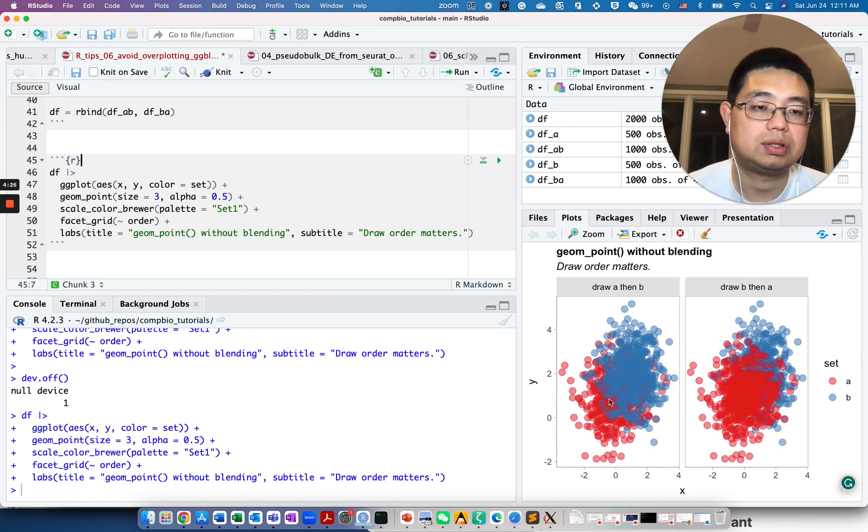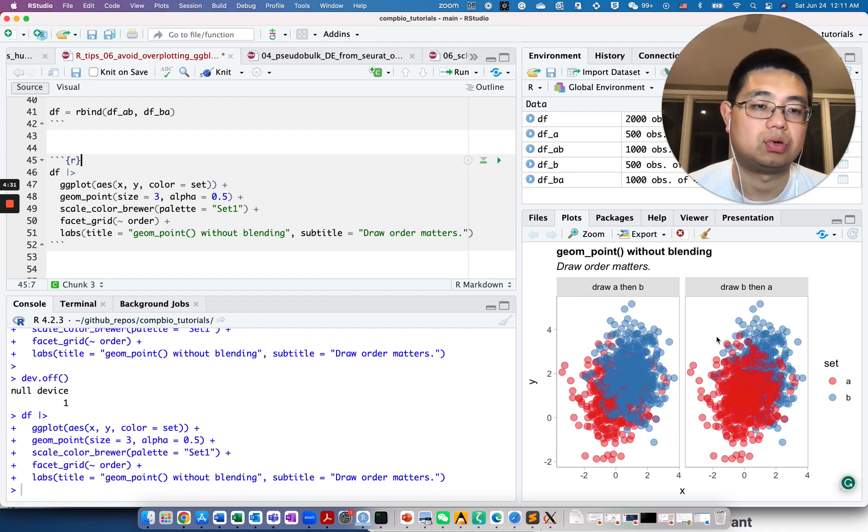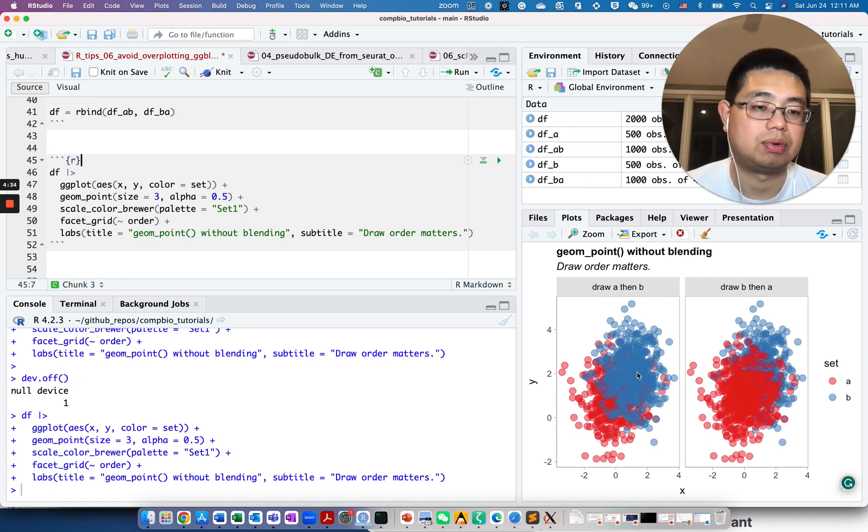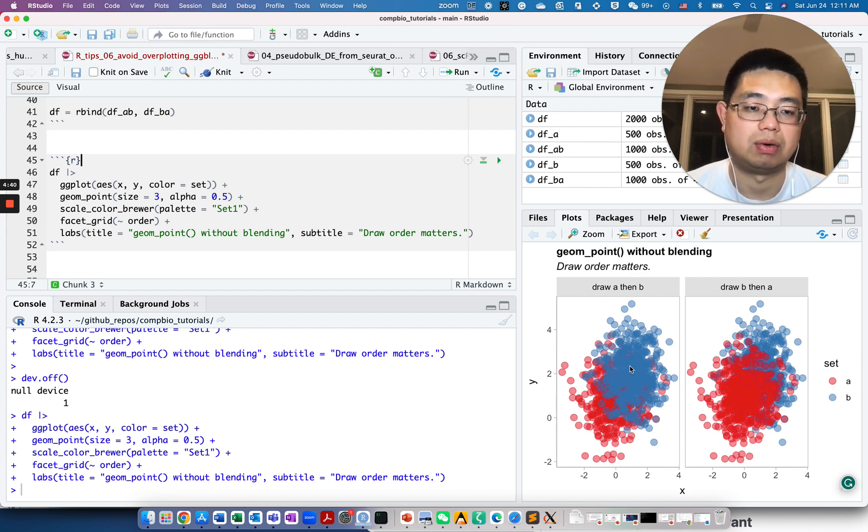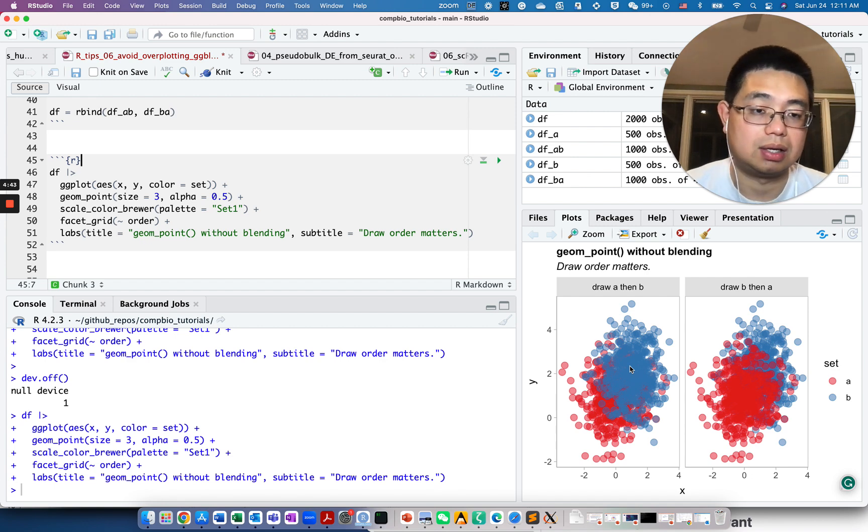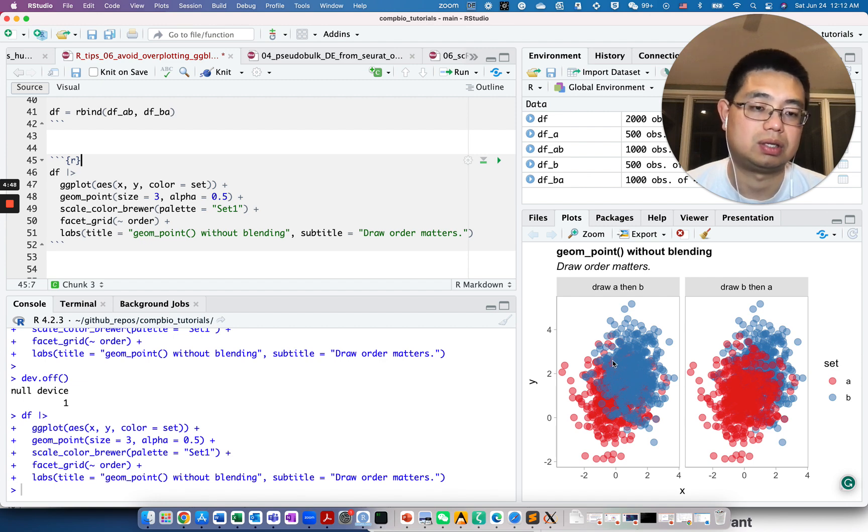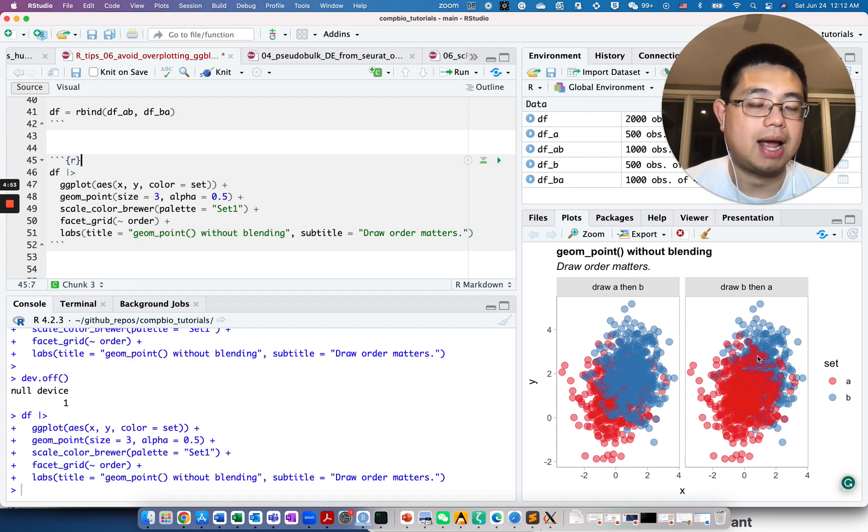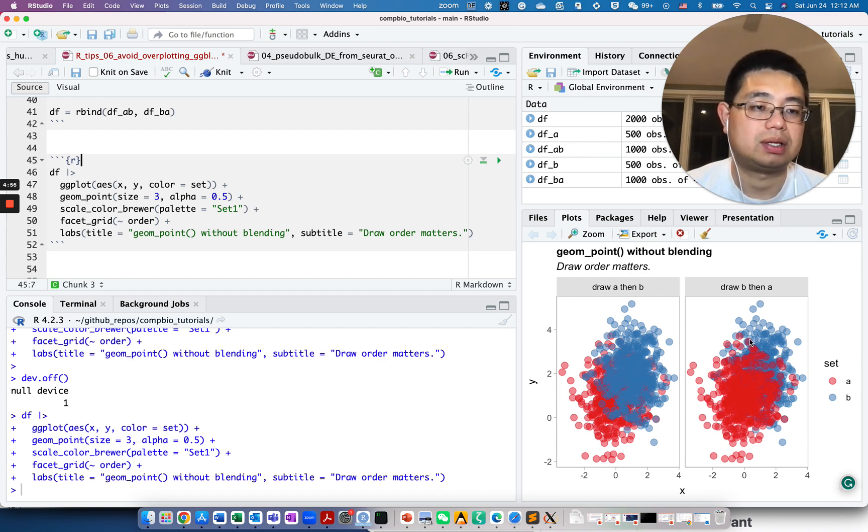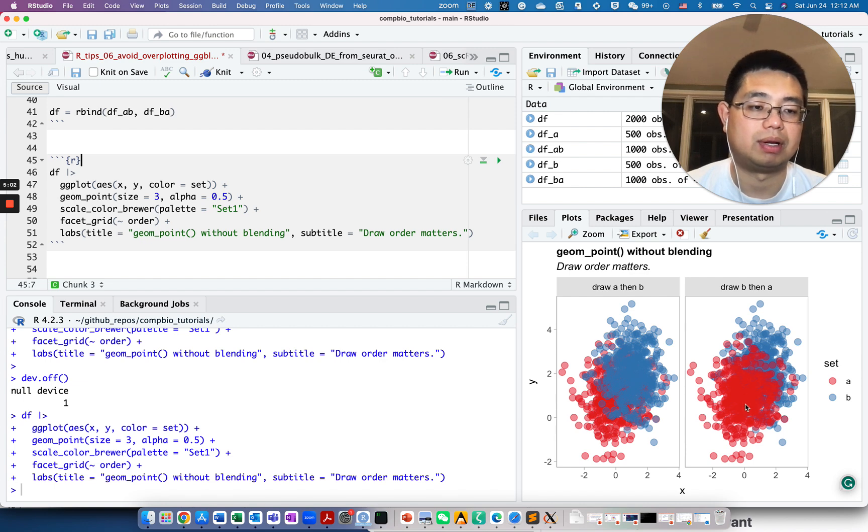You see those two data frames, they are the same, but just the order of the data points is different. If you draw data point A first, which is red, and then you draw B later, those blue points will be on top of those red points and mask the red points. On the right, if you draw B first and then A, red points will be on top of the blue points and masking them.